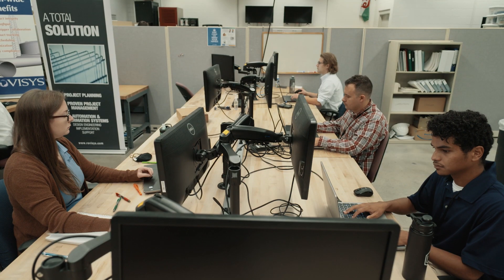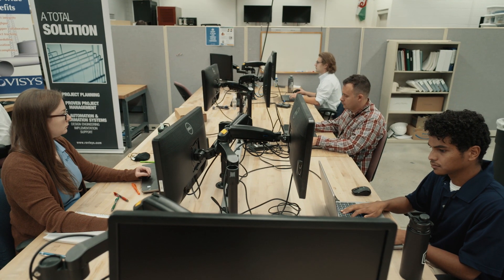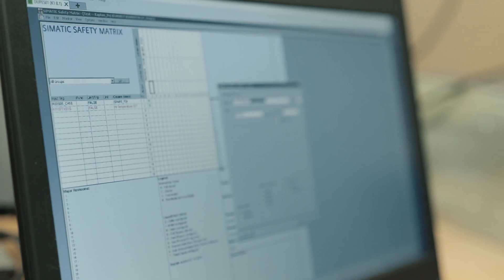We can count on Siemens to support us and get us trained. The certification program ensures that our people are ready to use the system, and the markets that we're in are markets that Siemens is really strong in.